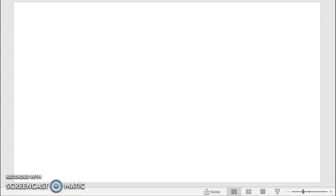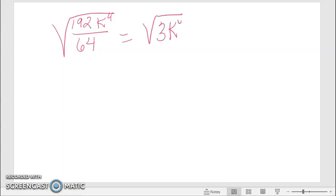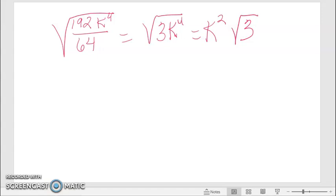Let's simplify the square root of 192k⁴ over 64. First, see if we can simplify that fraction: 192 divided by 64 gives us the whole number 3. I did that math within the radical, so I haven't gotten rid of the radical yet. I can't take the square root of 3 since it's a prime number. However, I can get out 2 k's — k⁴ is a perfect square — giving us k² times the square root of 3.